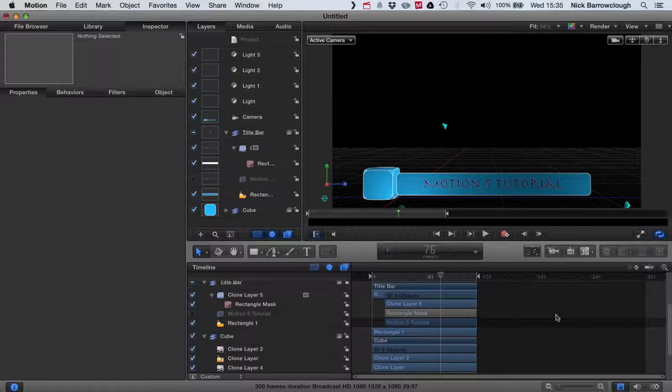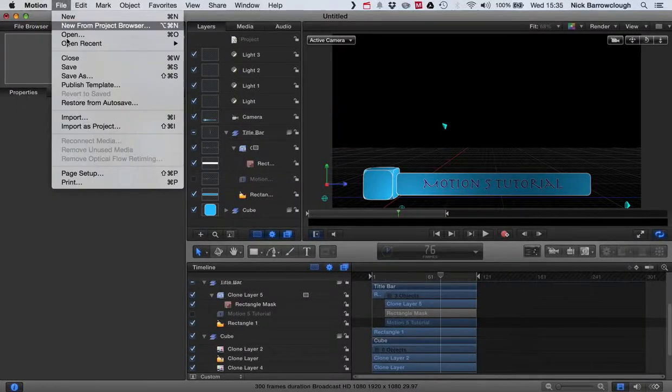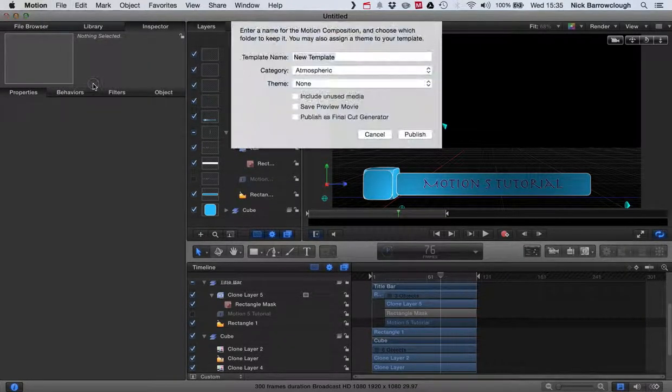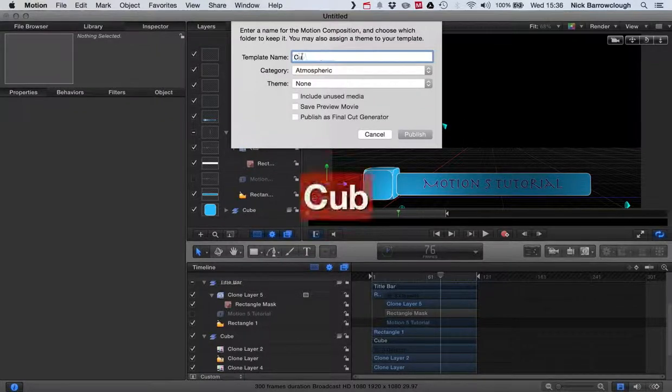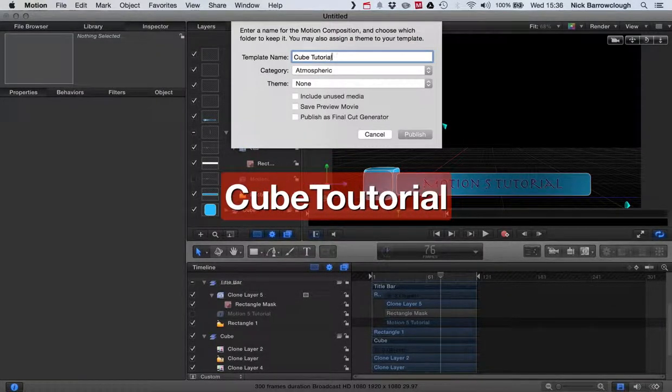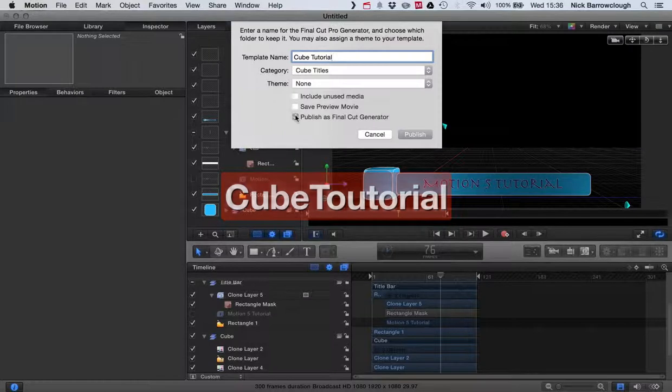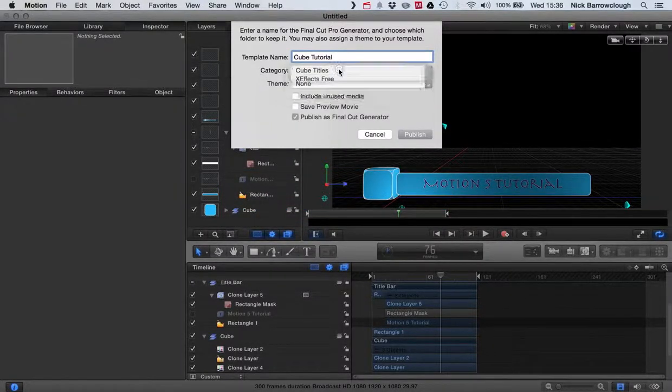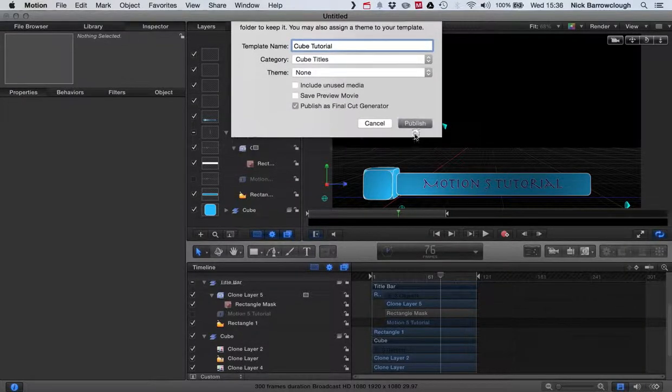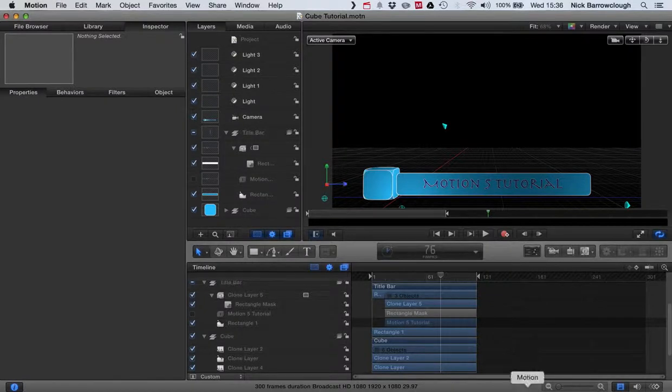So we can export it as a generator to Final Cut Pro, and then we can edit it within Final Cut Pro itself. That's pretty easy to do. We'll just go to File and Publish Template. We'll call this Cube Tutorial. Publish as a Final Cut generator. I've already created a category in Final Cut called Cube Titles. And then we just go to Publish. And that's it. It'll be done for us.